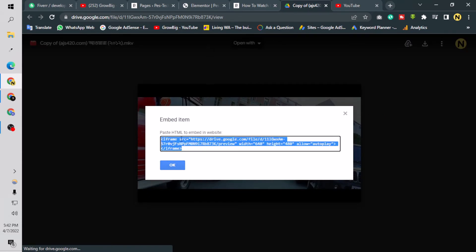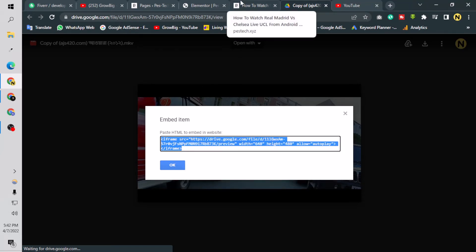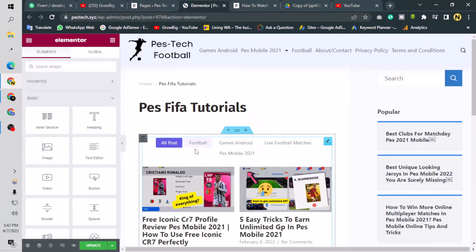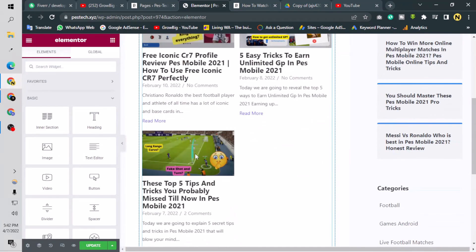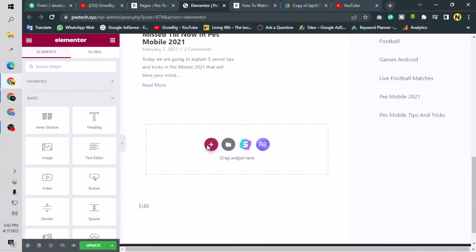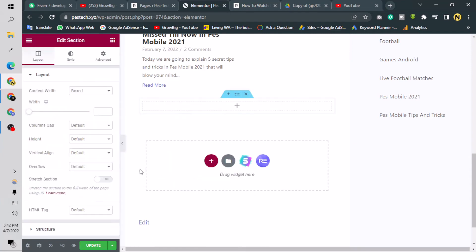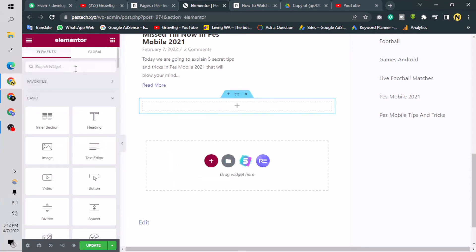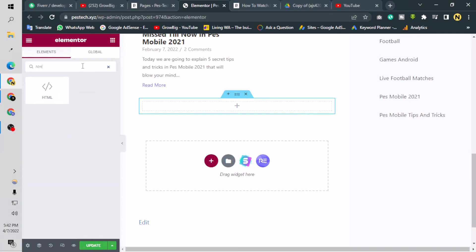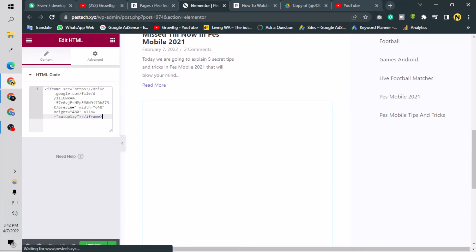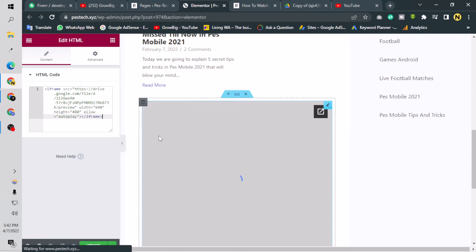So the page is loaded. Now we can take an element here, take a section, and add an element called HTML in Elementor. Or you can do it with any WordPress editor, just take a normal HTML element and paste the code here. As you can see, this will take a little time, and successfully we have the video here.